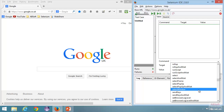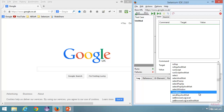'Select window' is useful whenever you have multiple windows — you can use select window, then switch to whatever window you want and perform your actions. You write select window followed by the title of the window, and all actions go into that window. We also have 'send keys', which is similar to type but more like simulating input from the keyboard.